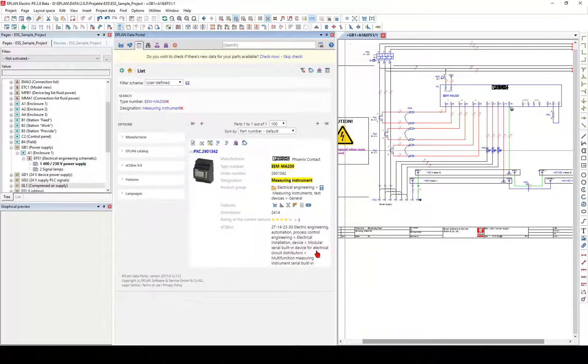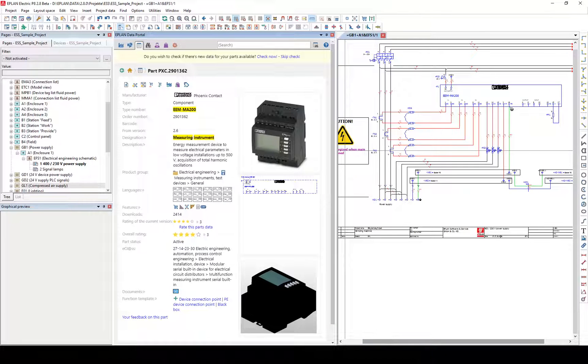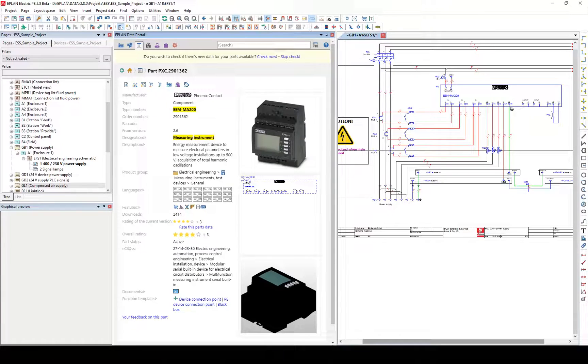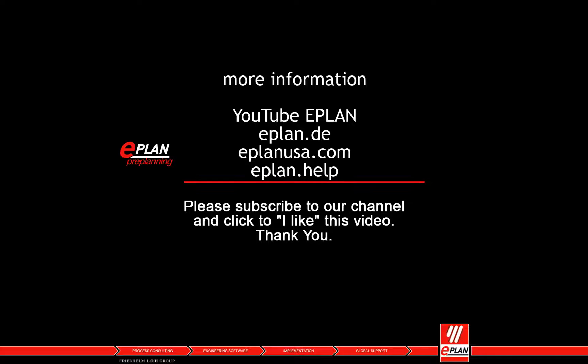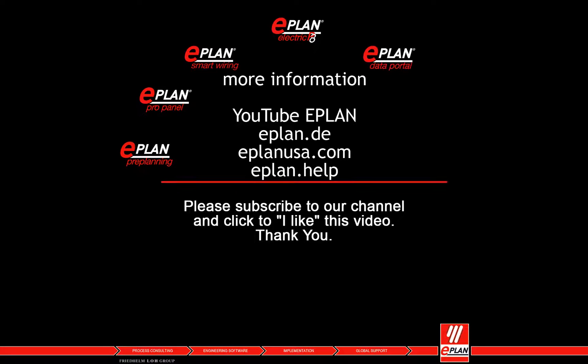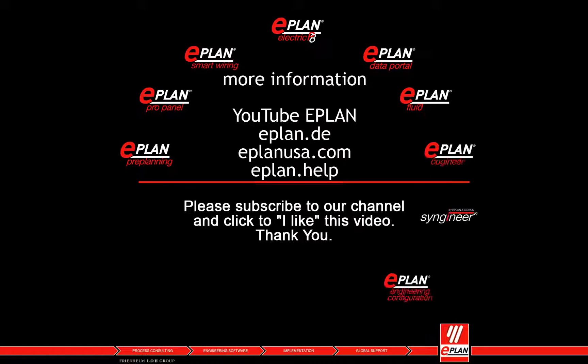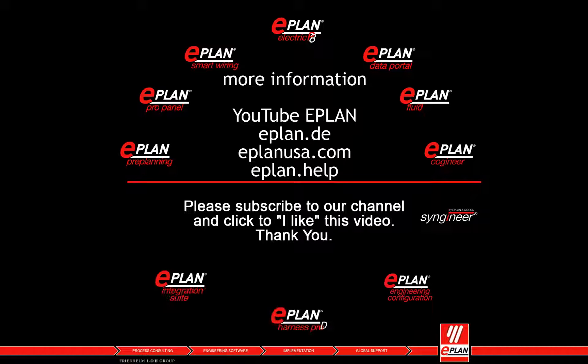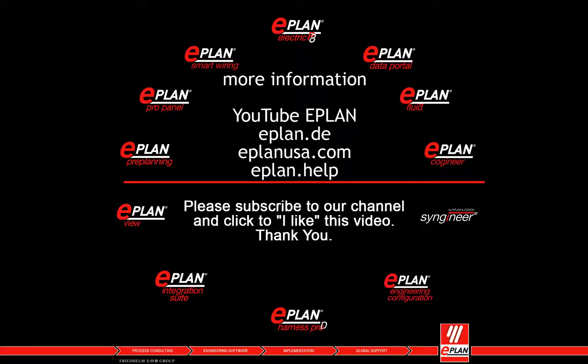Further information can be found on our website. Please subscribe to our channel and click to I like this video. Thank you.